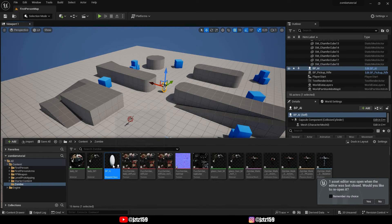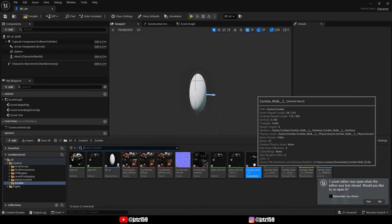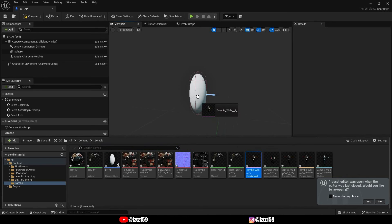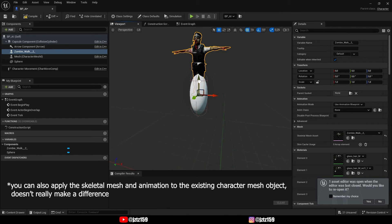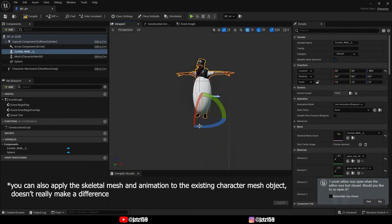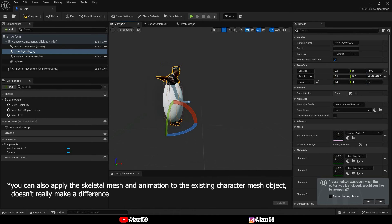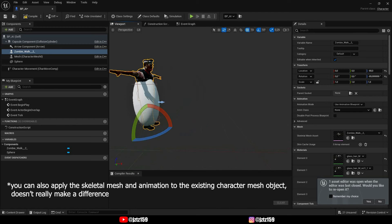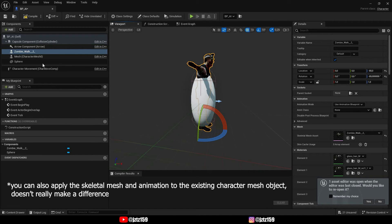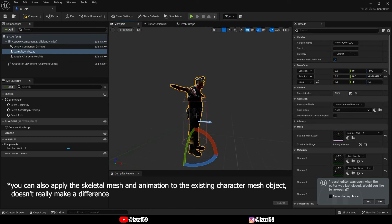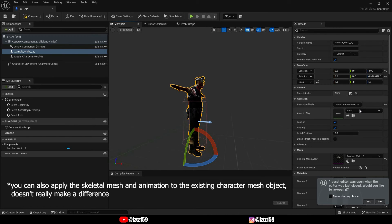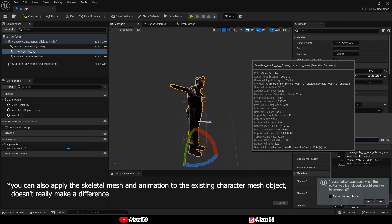Now go back into your AI blueprint. Drag your zombie skeletal mesh into the viewport and give it the right position and rotation. The blue arrow tells you where the front of the blueprint is, which is very useful. Delete the sphere since we don't need it anymore — it was just for visualization. Then click on the zombie, go to the Animations tab, switch from Use Animation Blueprint to Use Animation Asset, and select your animation sequence.